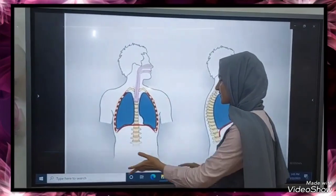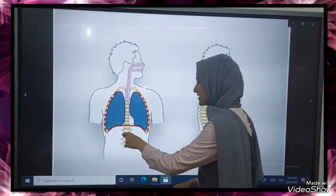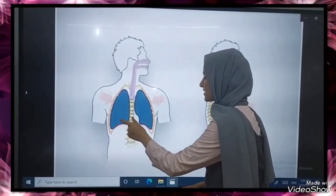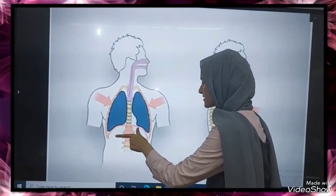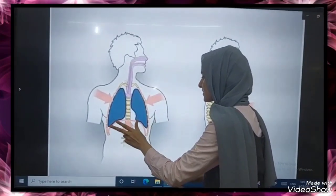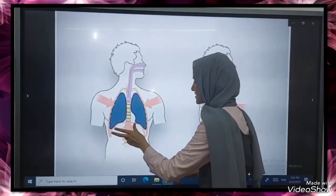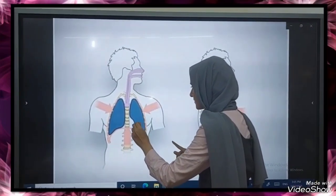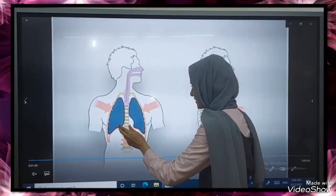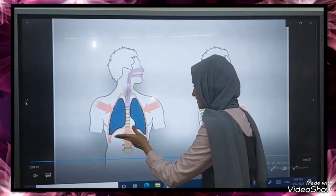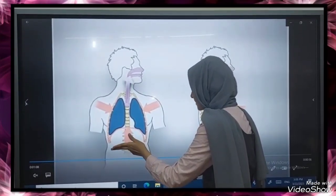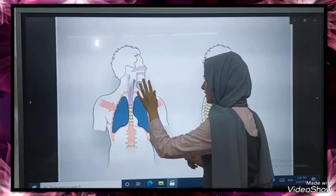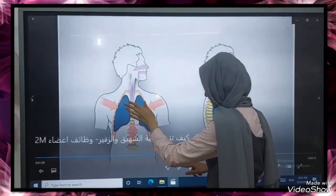During exhalation, the diaphragm returns to its normal position and relaxes, and the intercostal muscles relax. So the inner pressure of the chest cavity decreases and the volume of the chest cavity decreases. At the end, air is pushed outside the lungs.